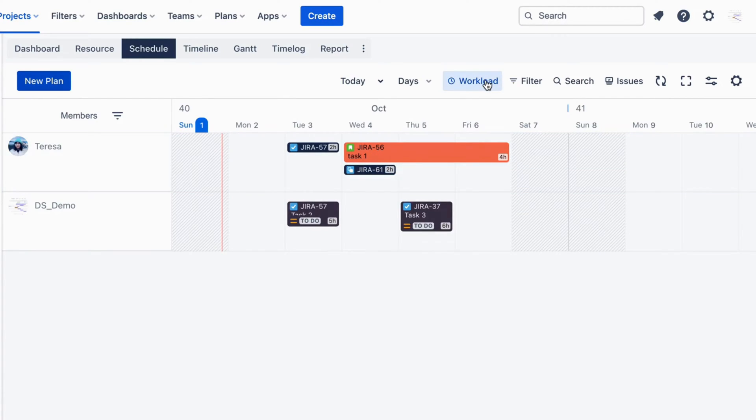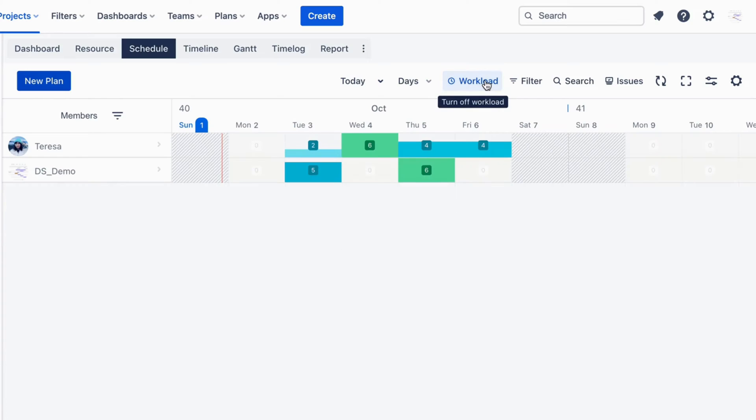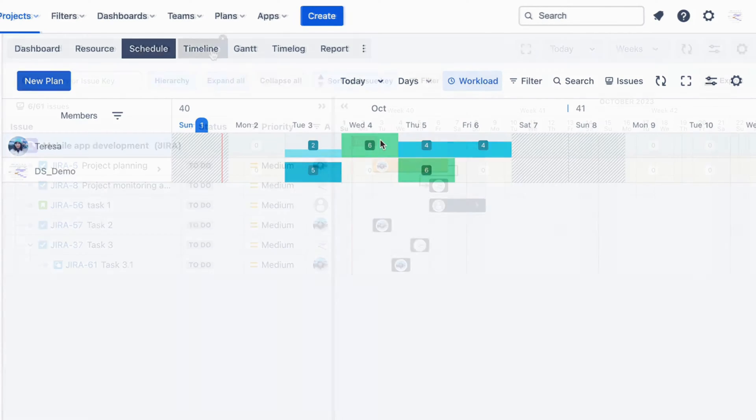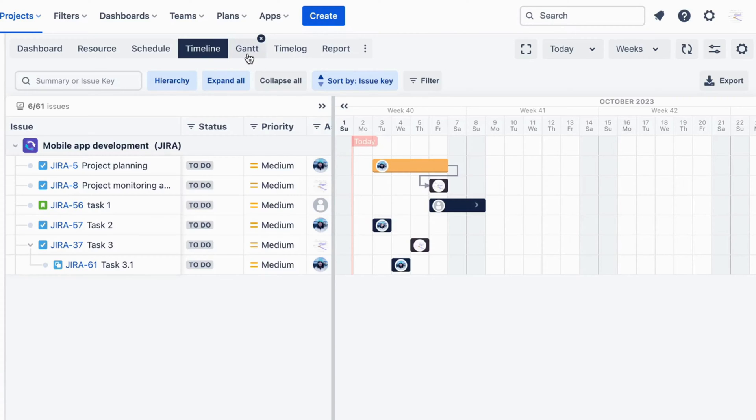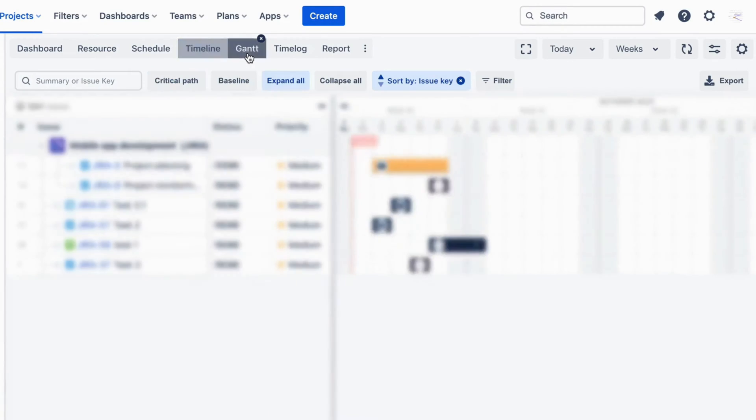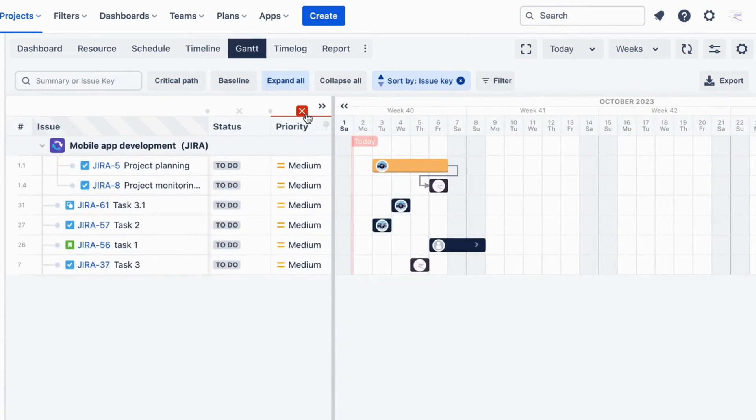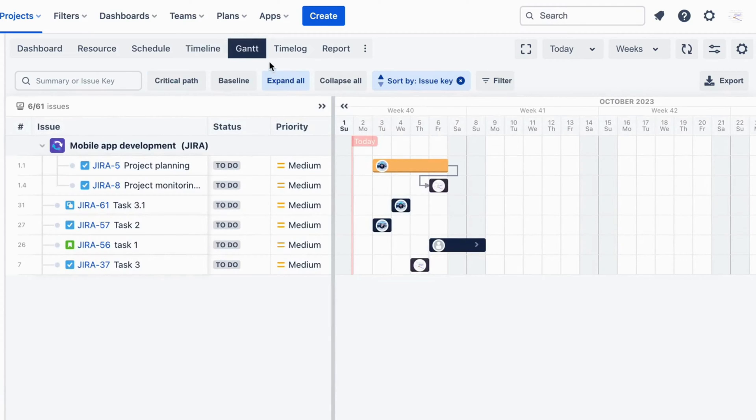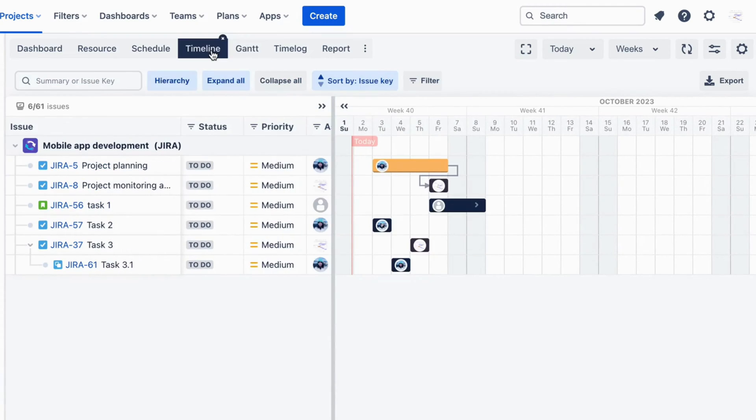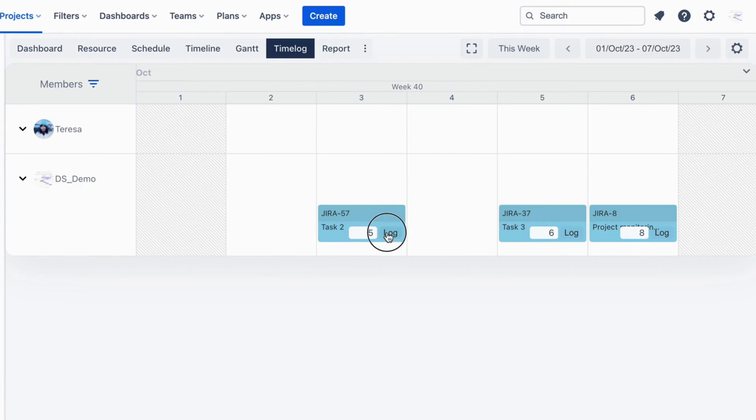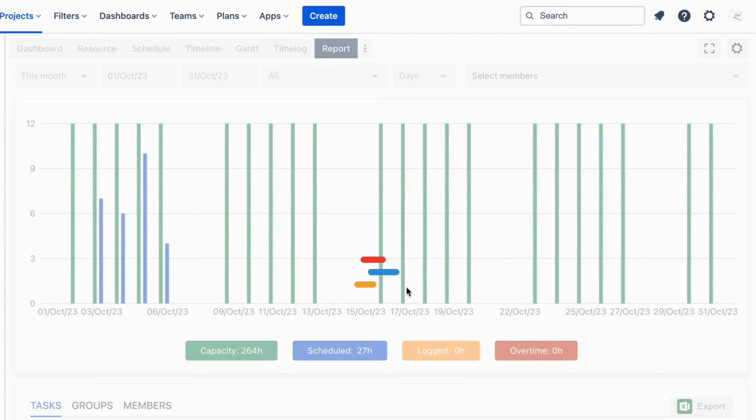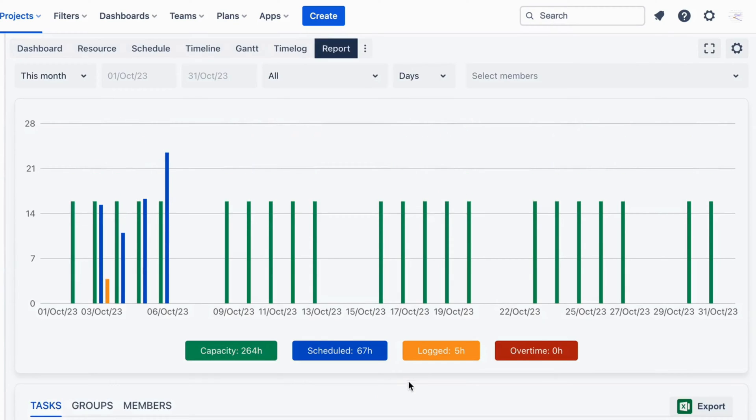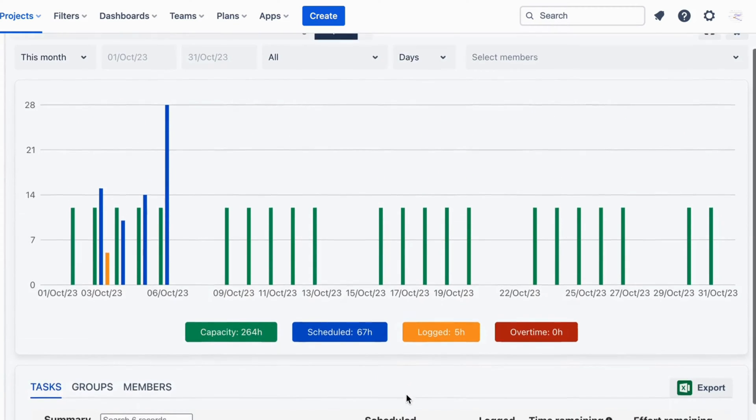Integrating ProScheduler with JIRA provides a comprehensive view and precise control over your resources. Key features include Timeline, which synchronizes team activities effectively with enhanced visualization; Gantt, which gains illustrative insights into task sequences and dependencies; Timelog, to track time spent on tasks accurately; and Report, for insightful analytics and progress tracking.